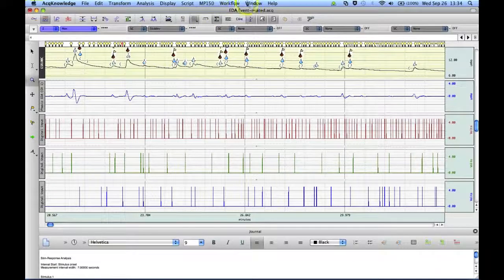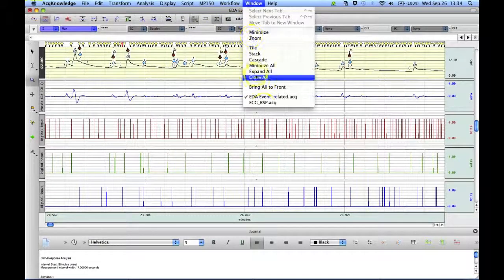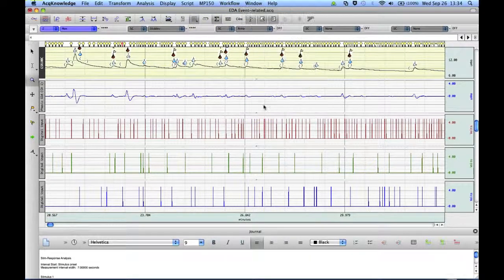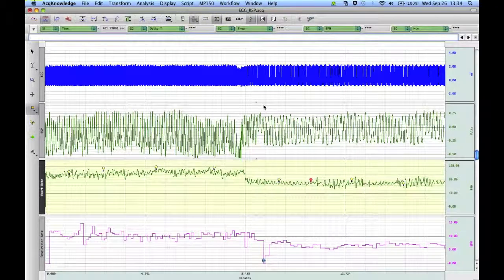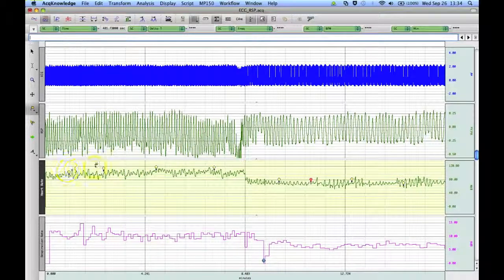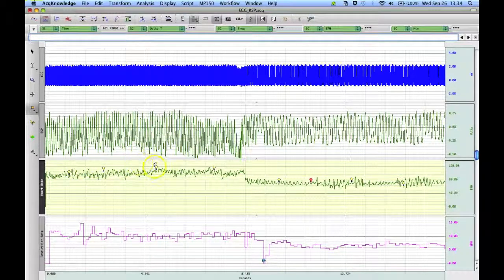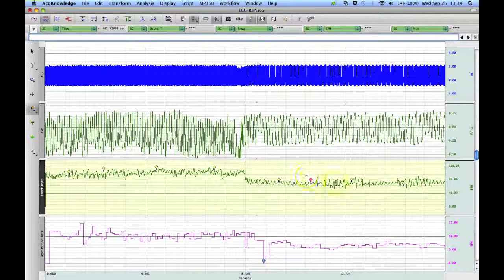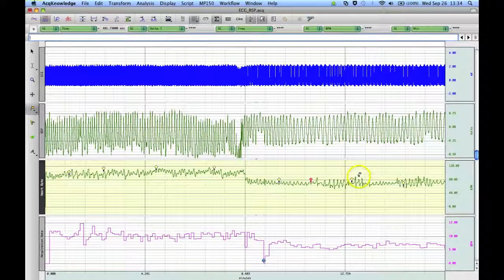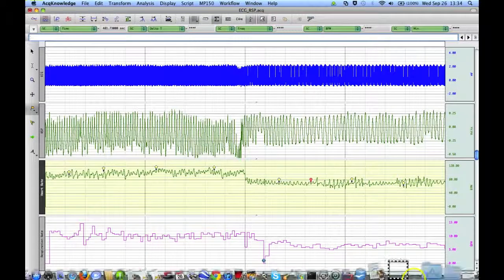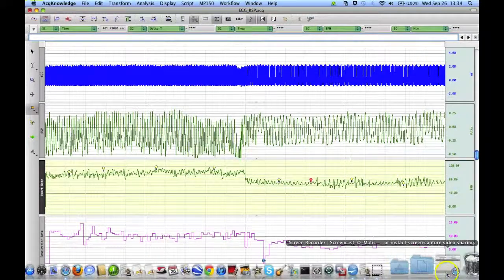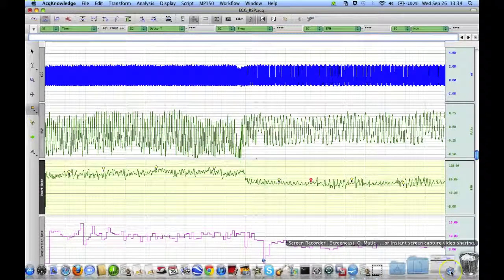So here we've got one, two, three, four, five, six, seven, eight event types.